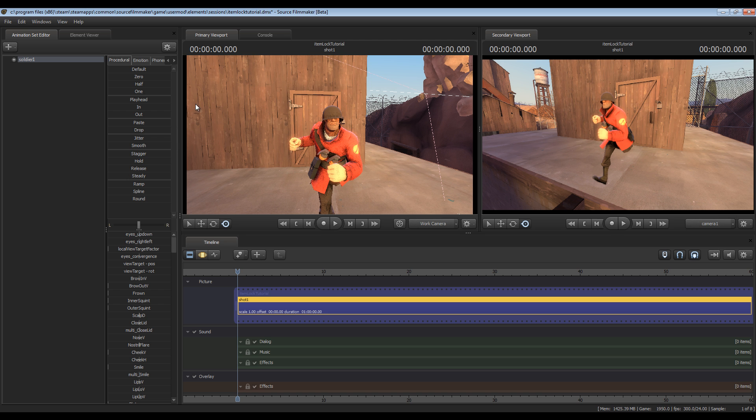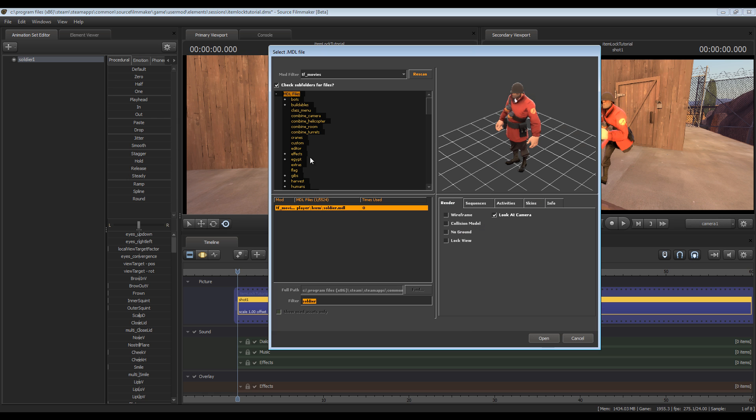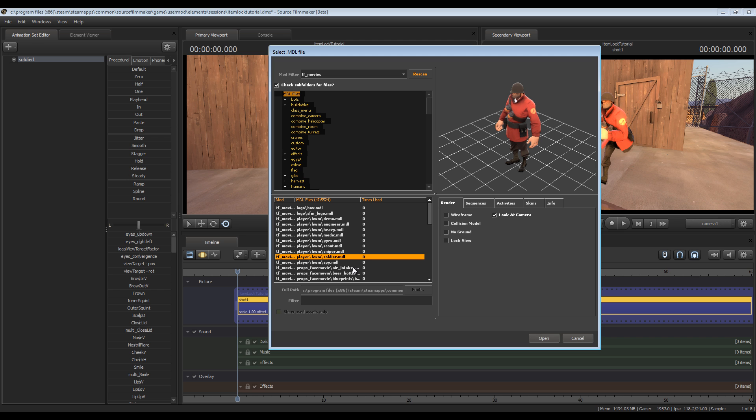So I'm going to go over here to the animation set editor, click the plus symbol, click create animation set for a new model and this is where you'll pull out your models for just about everything - characters, items, props, you name it it's probably going to be there.